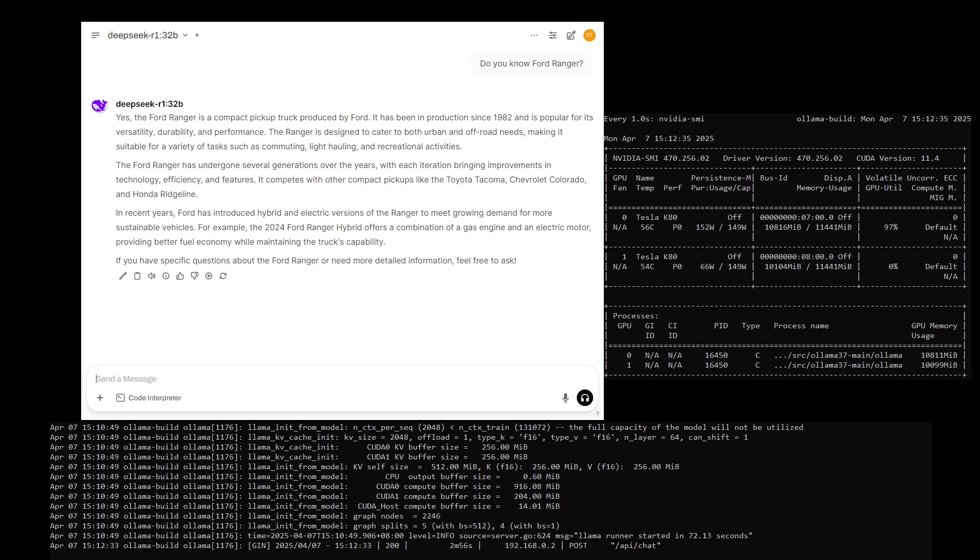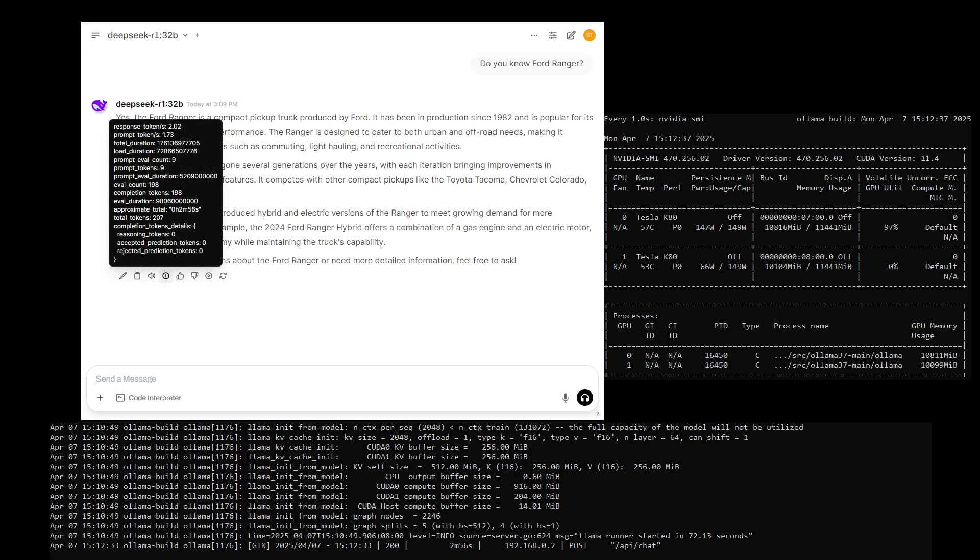Okay, the prompt is done. It's about two tokens per second. Thank you for your watching.